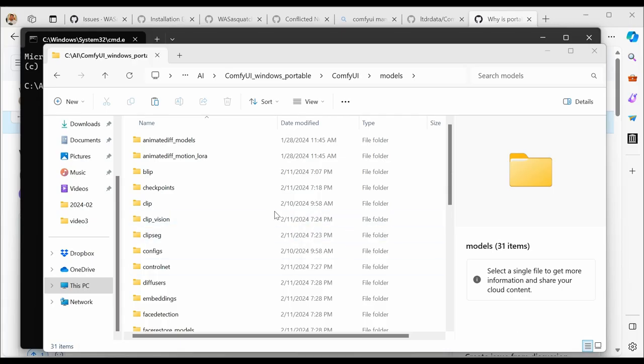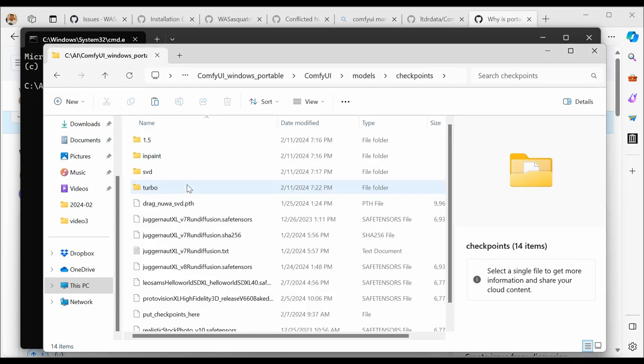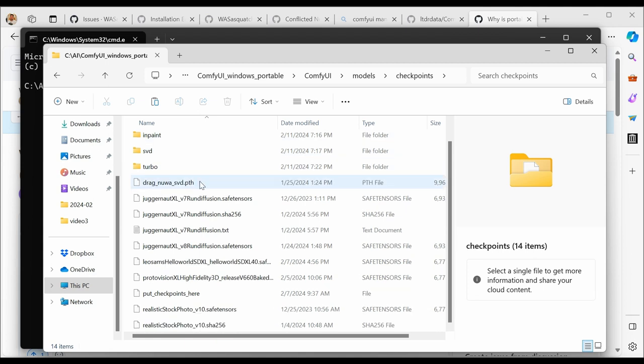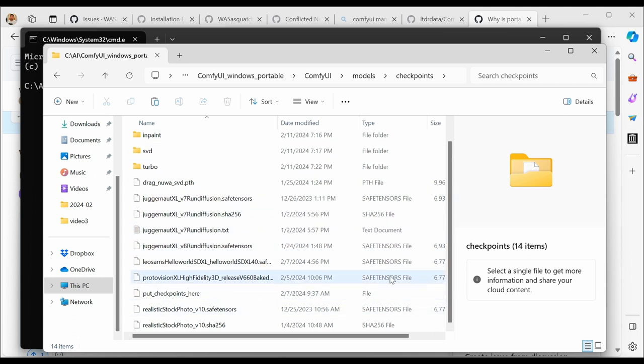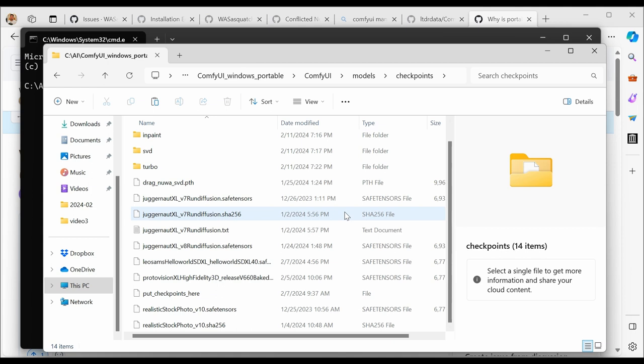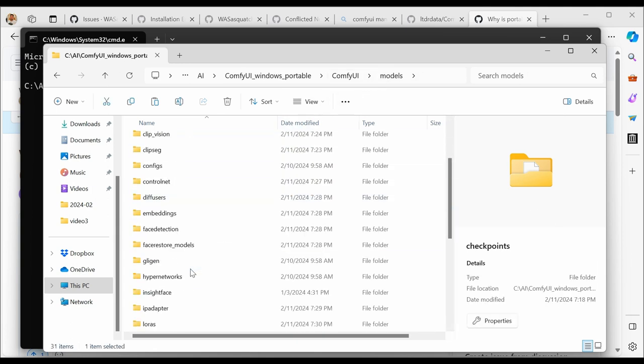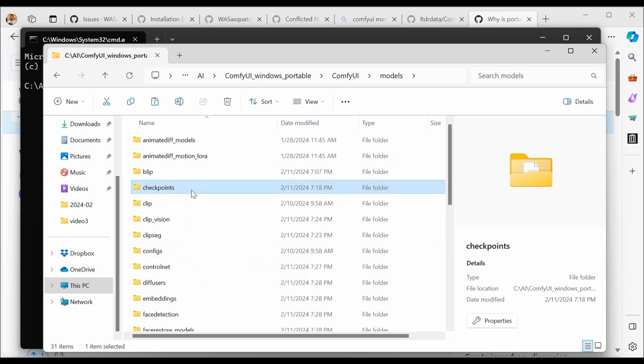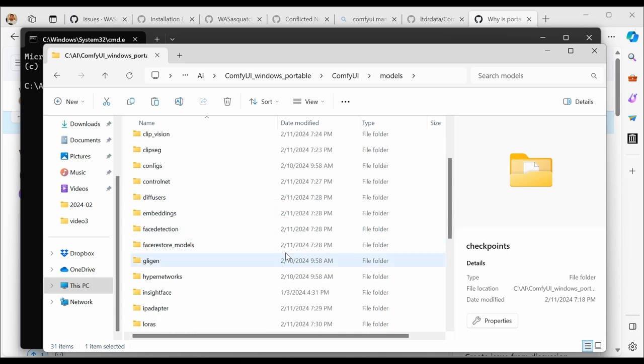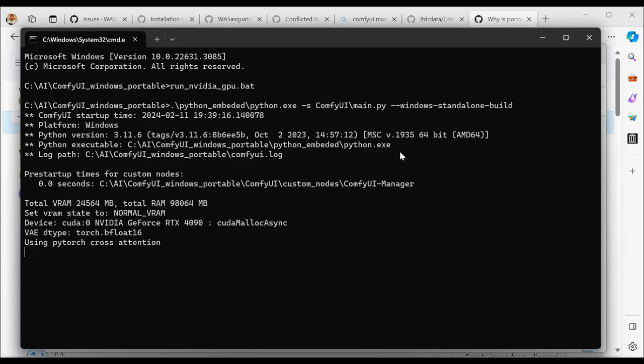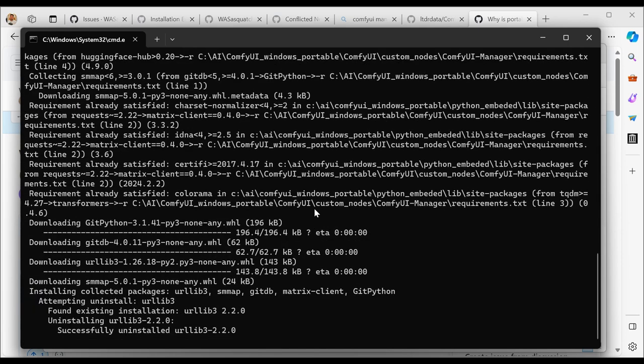So after you downloaded your model and placed it into the correct folder, which is under Models, Checkpoints, you can place it anywhere. You can even create subfolders. Personally, I like to organize myself with my inpainting model, my SVD, my Turbo models, my 1.5 models, etc. Some of them will have YAML file attached. Some of them will have text file attached because I like to organize my models that way. However, they do have a specific placement because the various nodes will expect to find the correct model in the correct place. So you can't, for example, put a face restore model into your Checkpoints and expect that to work.